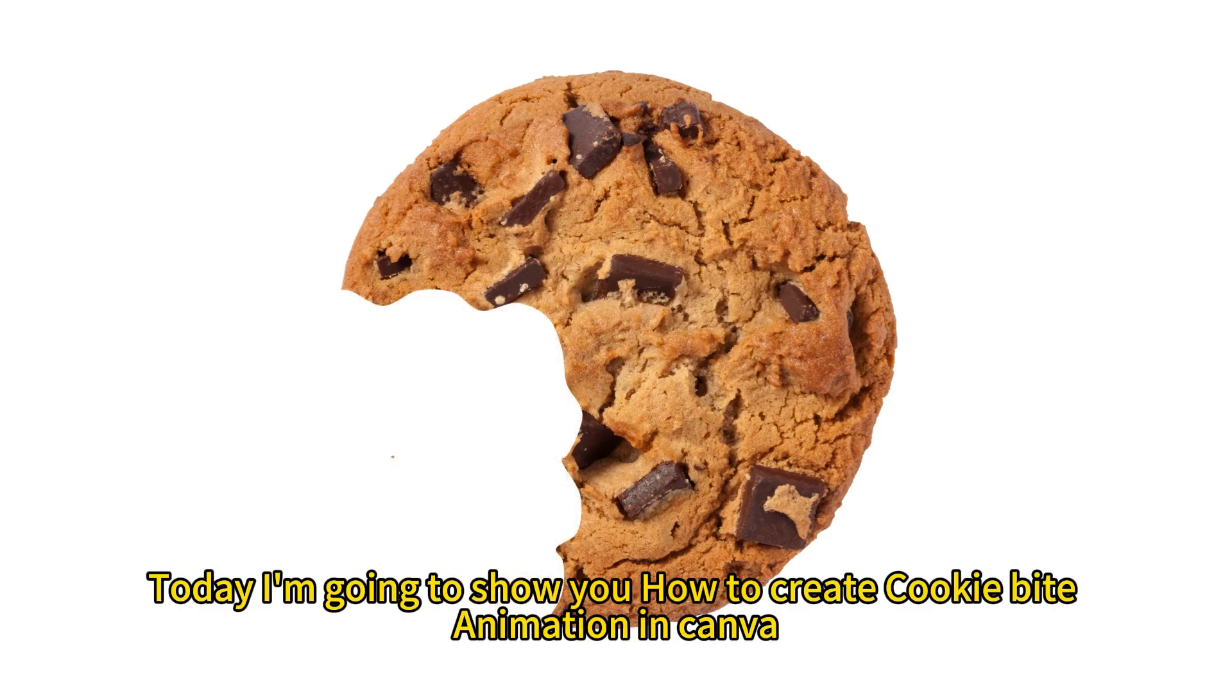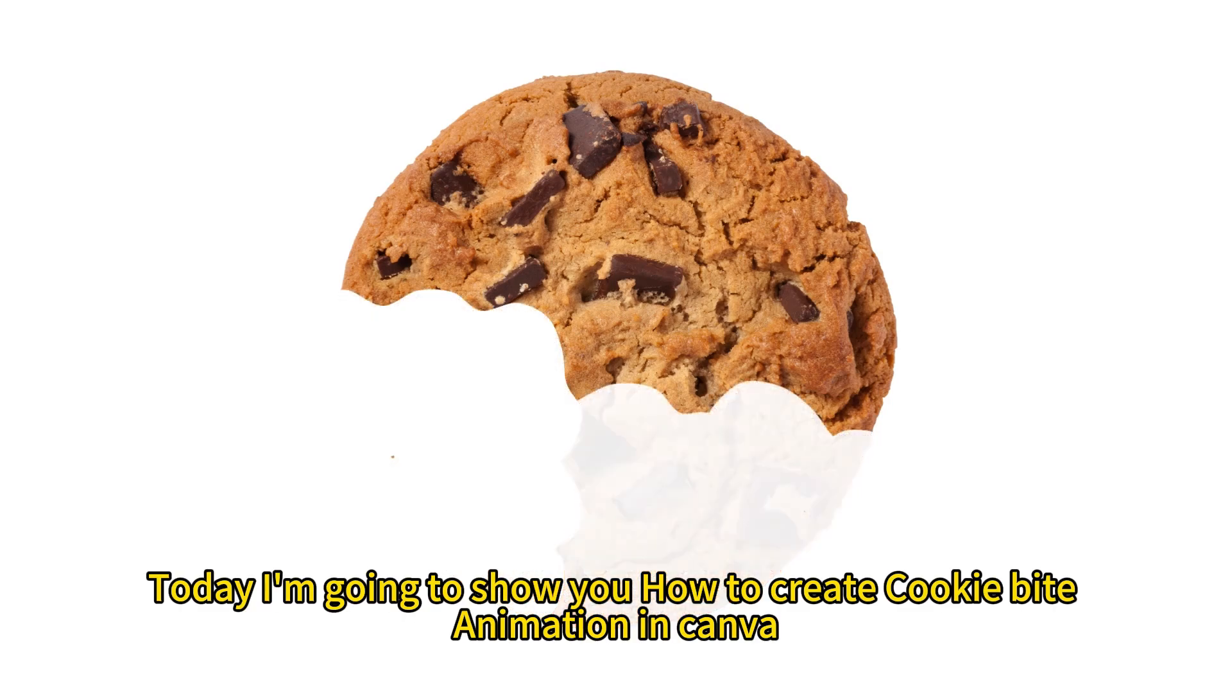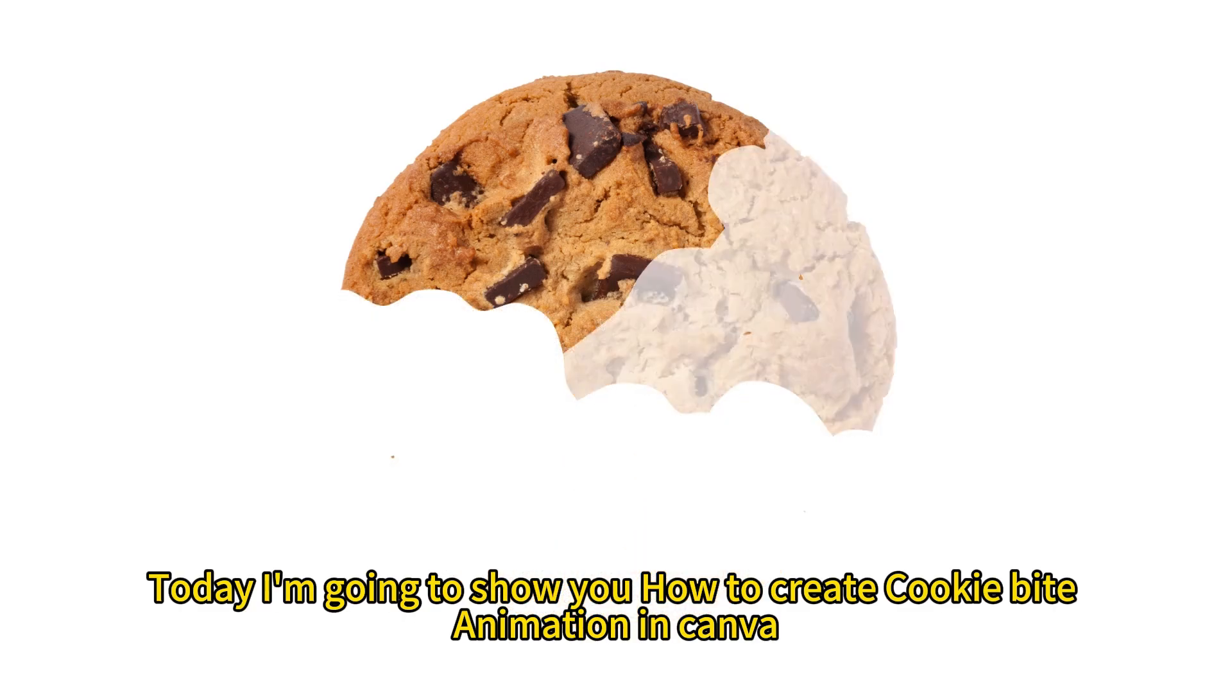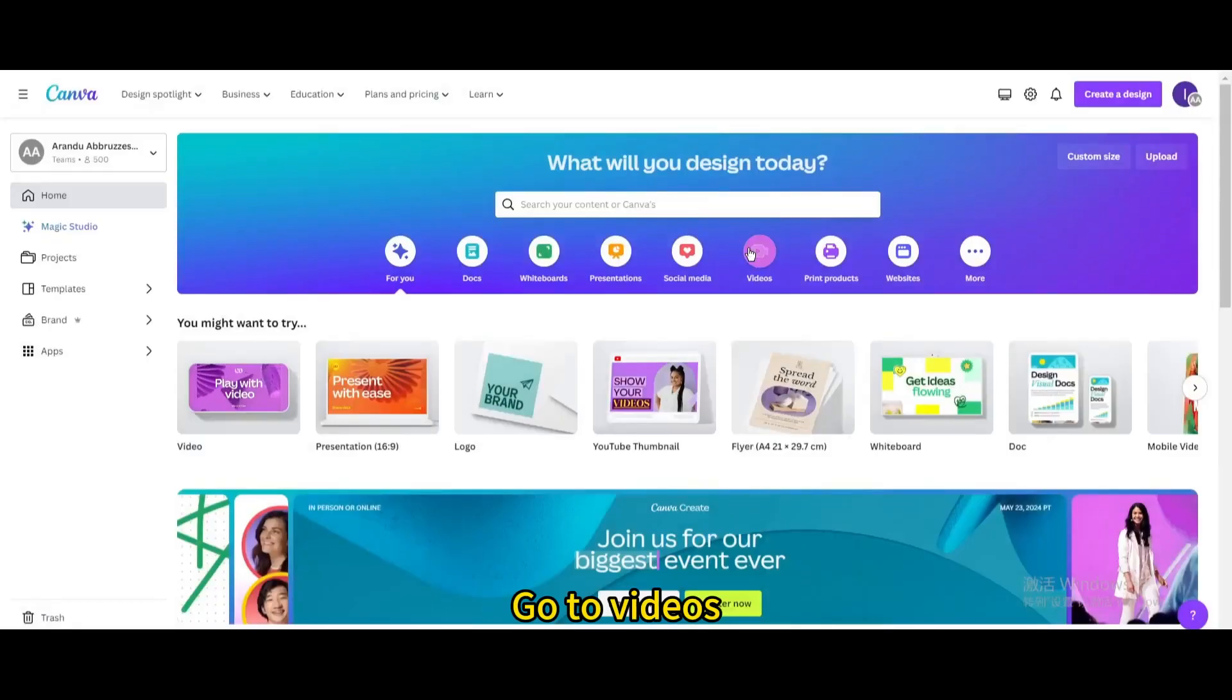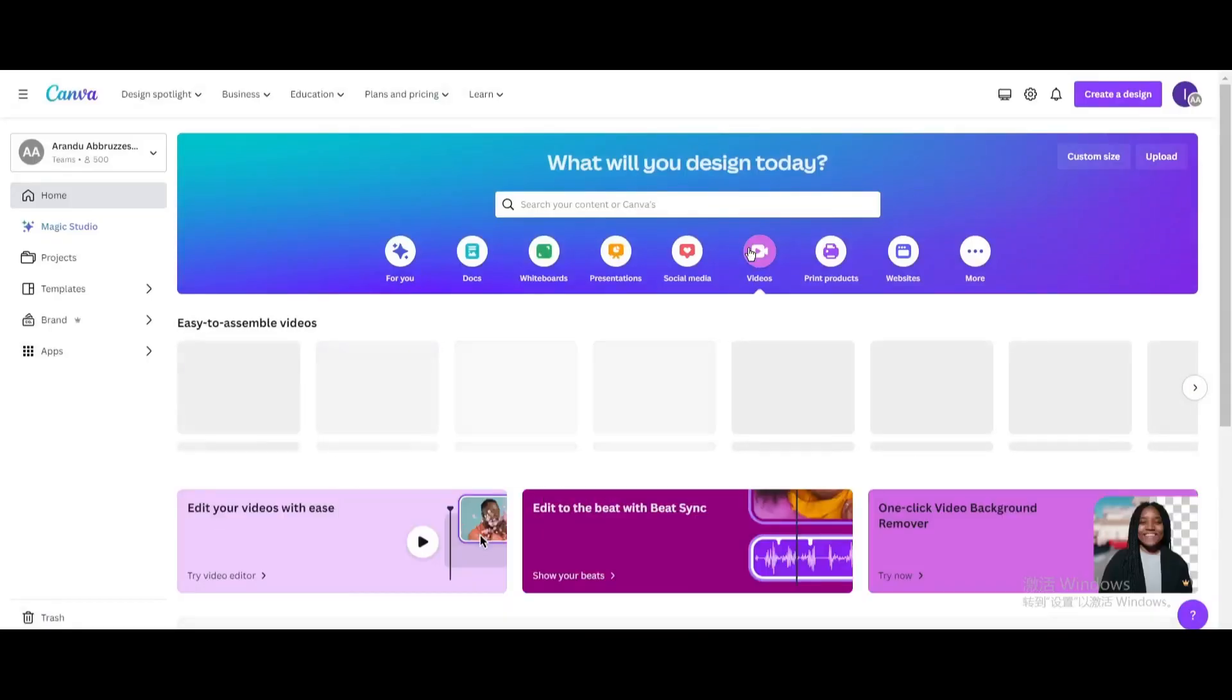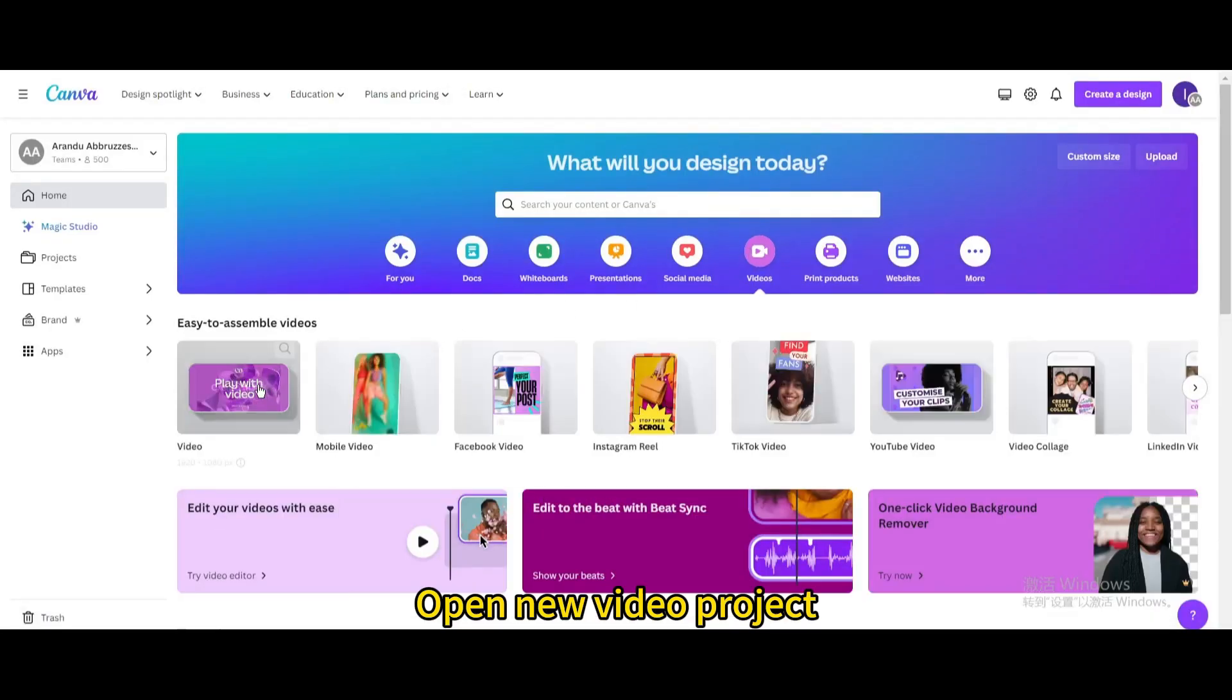Today I'm going to show you how to create cookie bite animation in Canva. Go to videos. Open new video project.